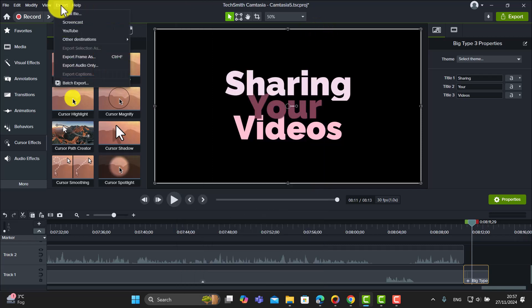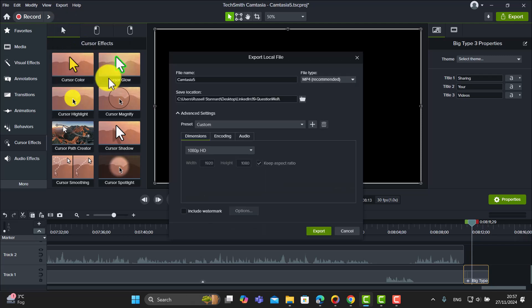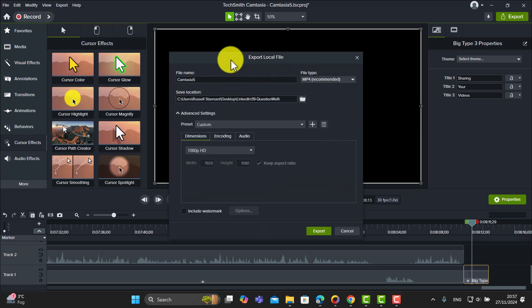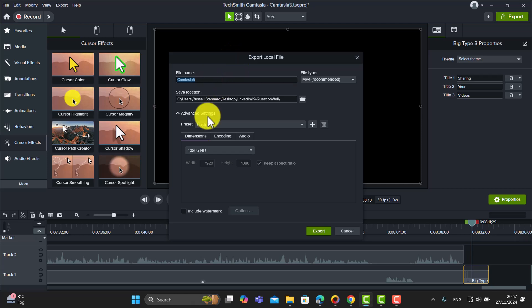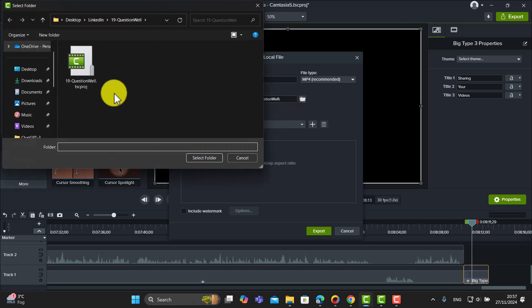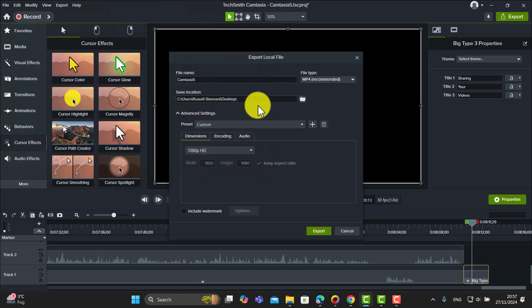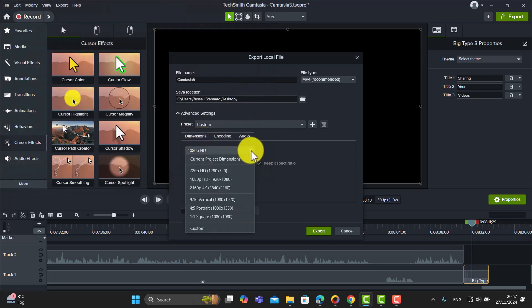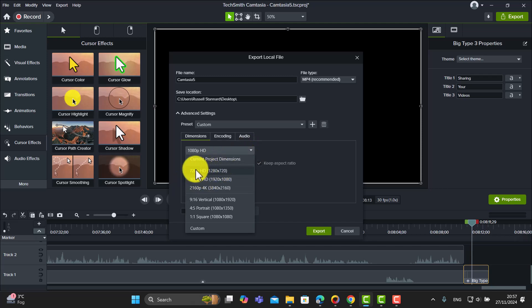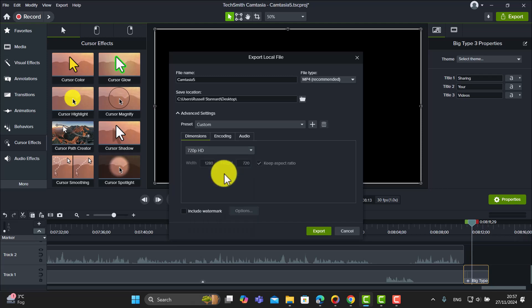Another thing you can do is export the video and save it onto your computer. You just click on Local File, and Camtasia makes this easy. There's a lovely feature here - we can give it a name, choose where you want to save it. Let's say I want to save it onto my desktop. But one of the things I really like is that we can compress the video very easily.